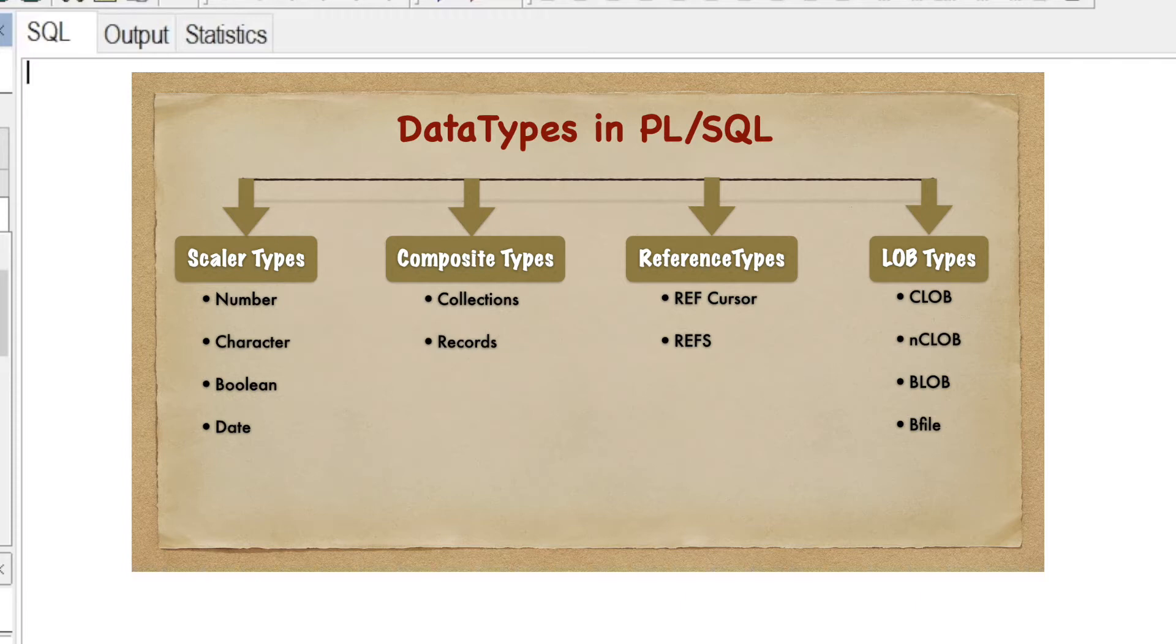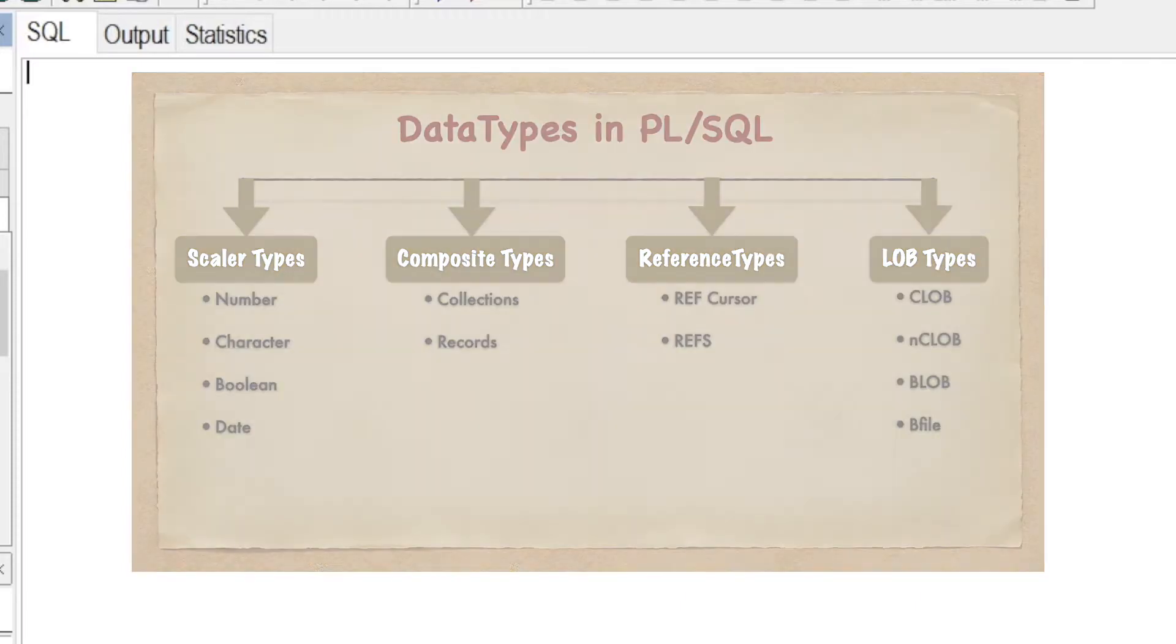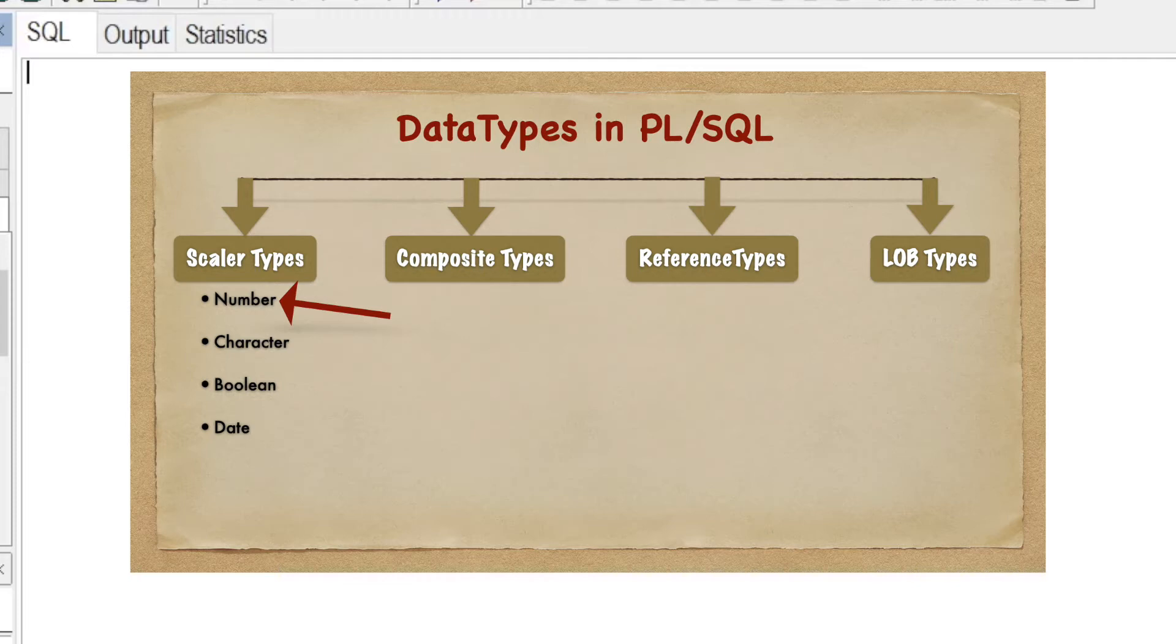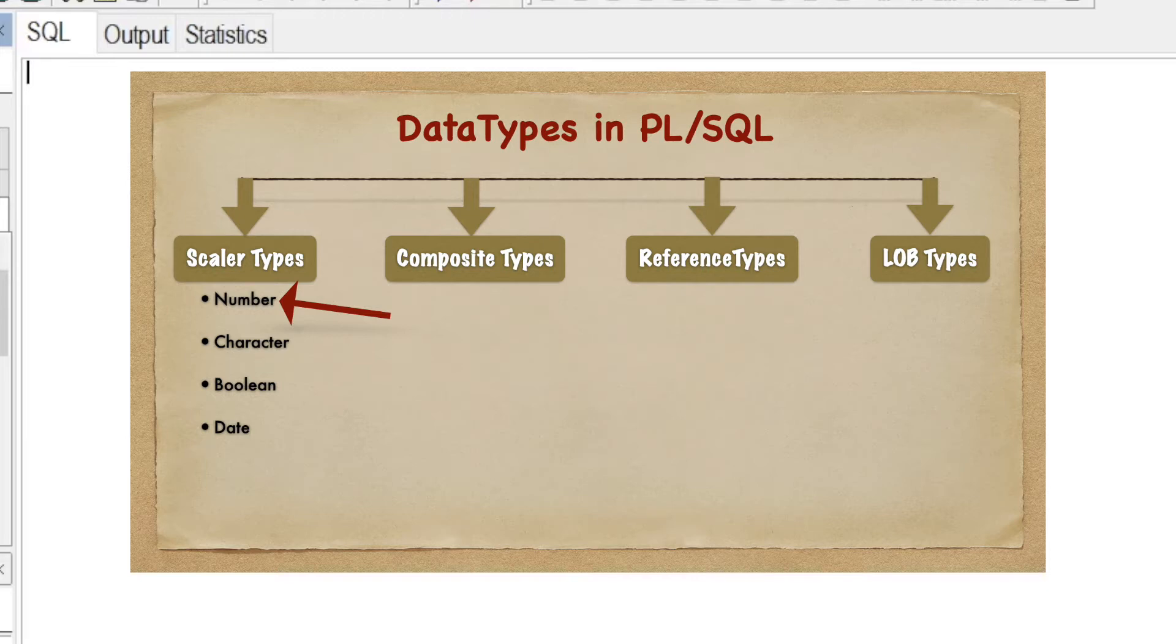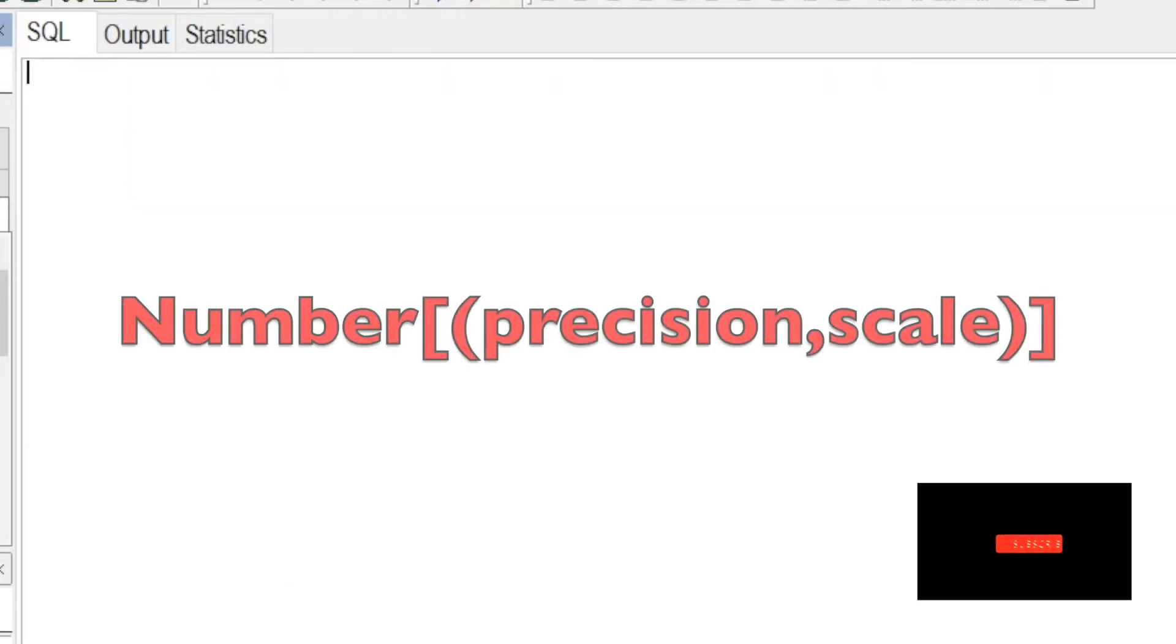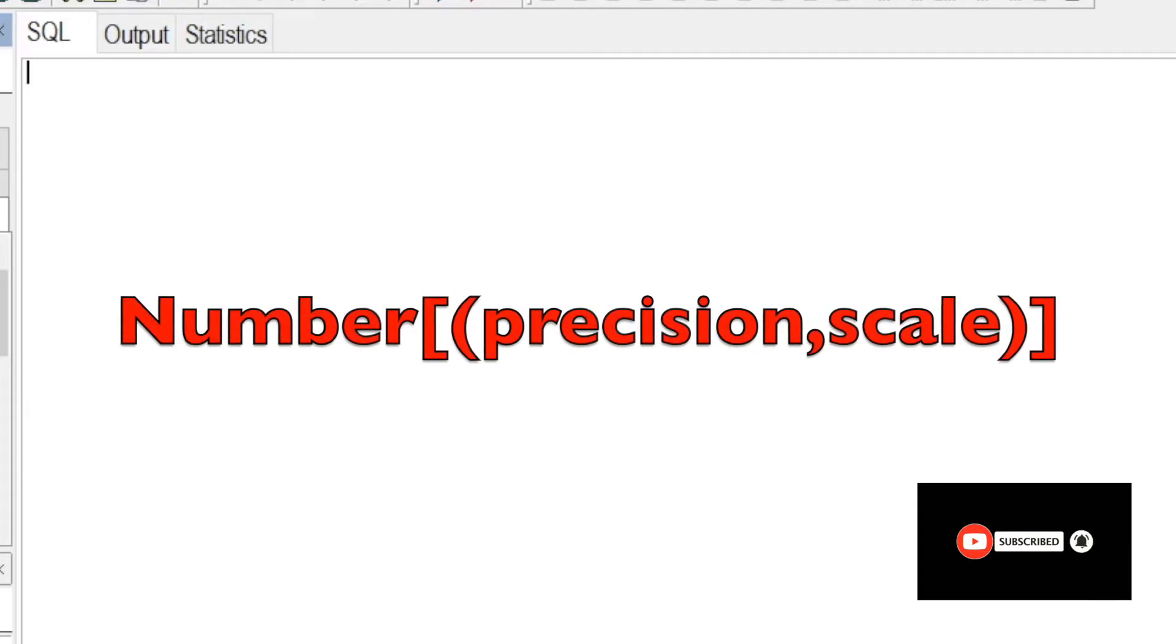In today's video, we are going to discuss one of the subtypes of scalar data type, that is the number data type. The Oracle number data type is used to store numeric values that can be positive or negative, and the syntax is NUMBER(precision, scale).